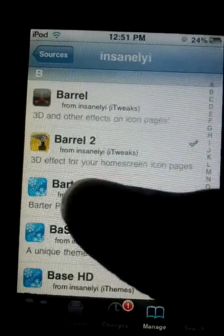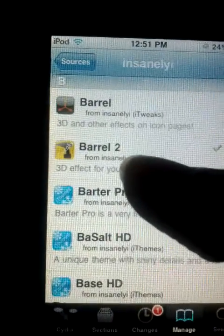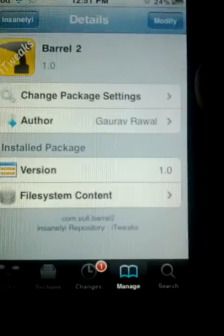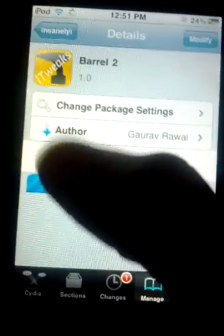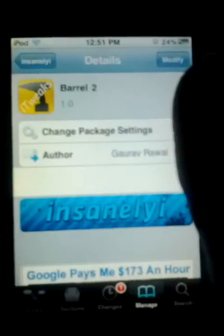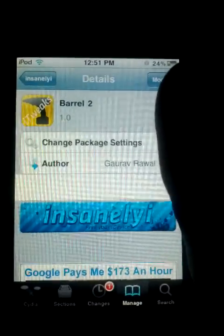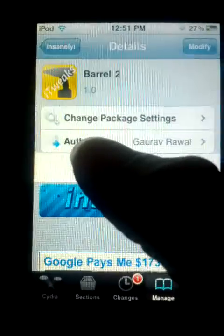There it is — Barrel 2. You're not gonna install the normal Barrel because it's not compatible with iOS 4.2.1 or the processor. It's not gonna work for you. So install Barrel 2. To save time, you can just go to Search and type in Barrel and access Barrel 2. I already installed it so it shows as Modified, and you can change your effects and settings in Settings as I showed you.